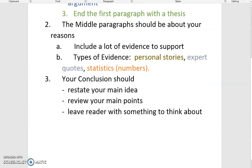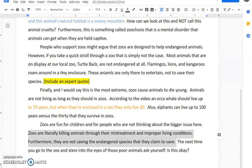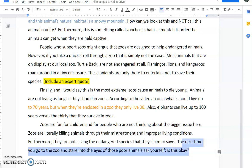The last part of your essay is your conclusion. Your conclusion should do three things: restate your main idea, review your main points, and leave readers with something to think about. You can see I've highlighted in gray where I'm restating my main points and reviewing what I've said to remind my reader of what's going on. The very last sentence is where I'm leaving my reader something to think about.